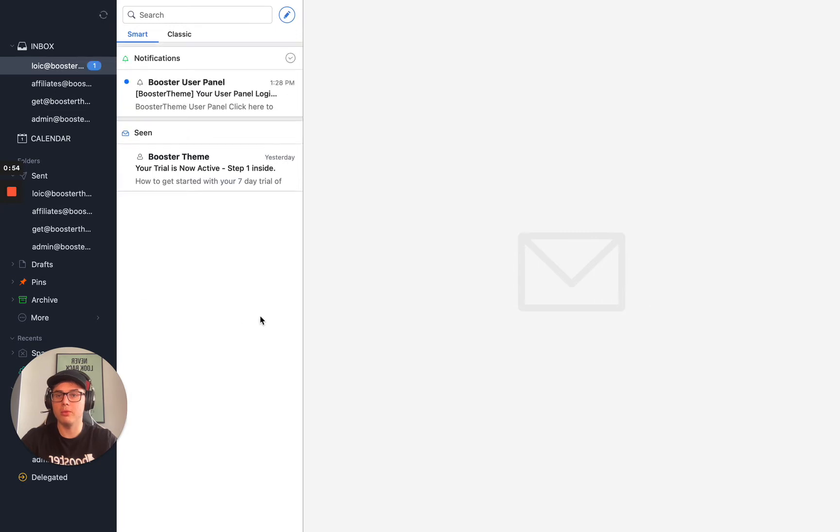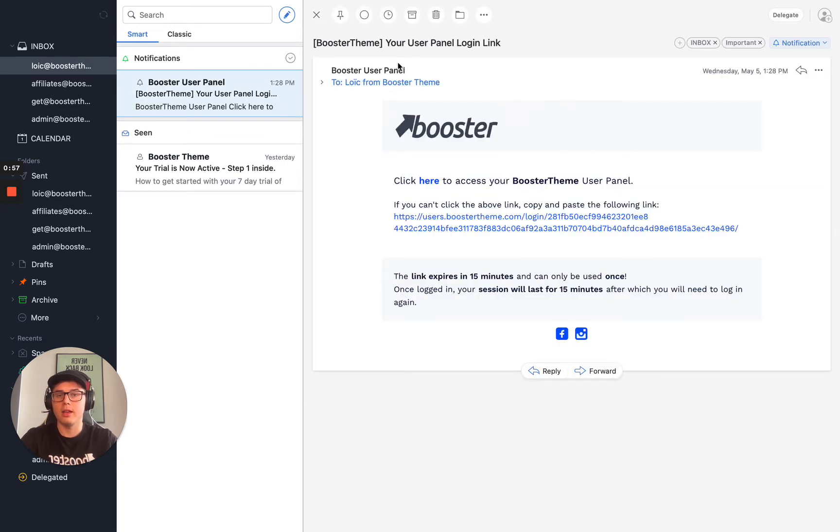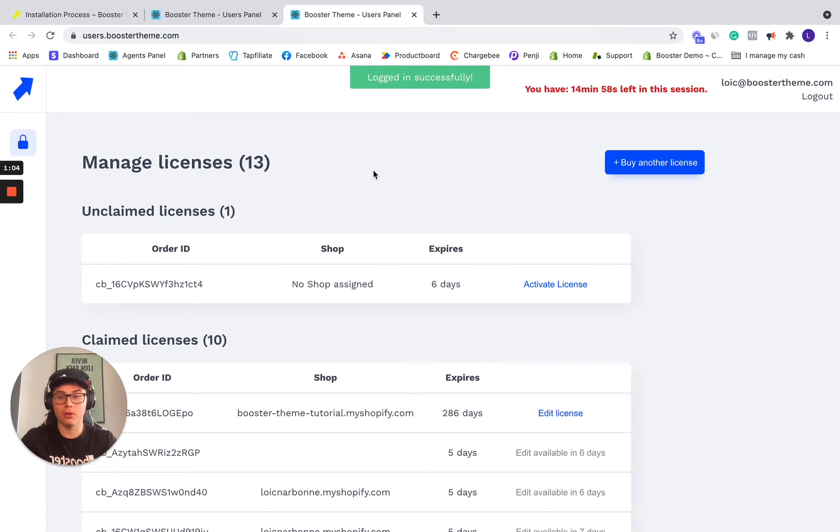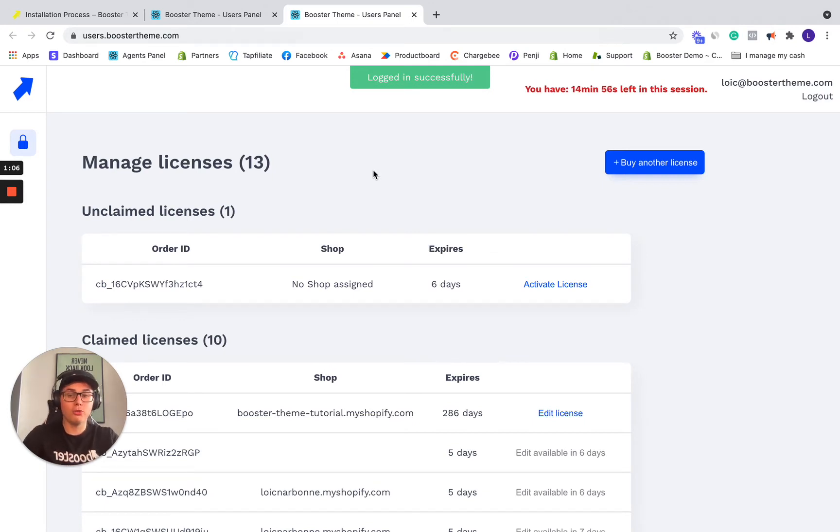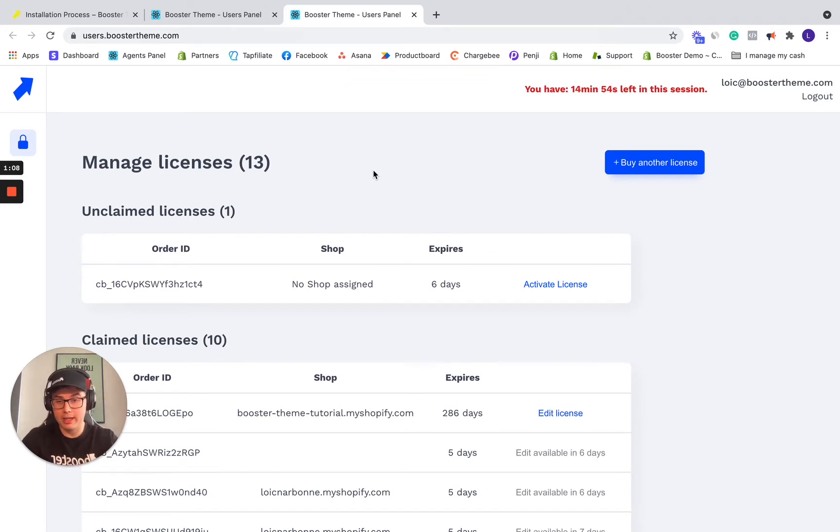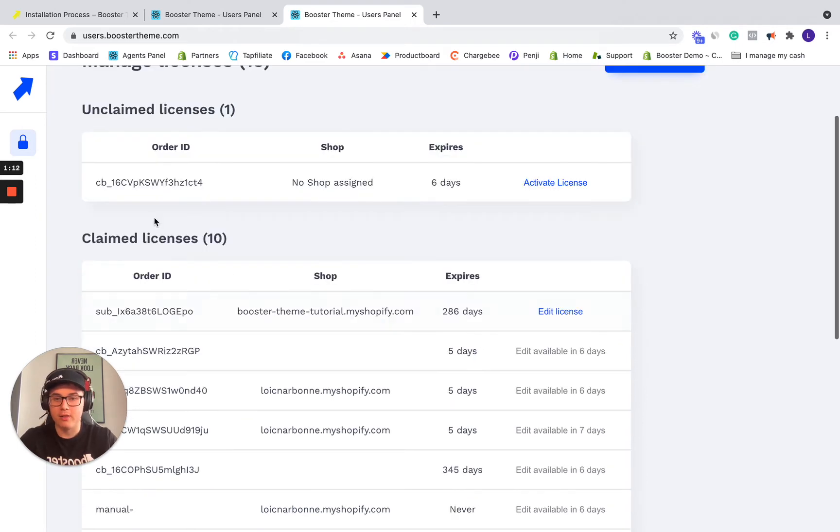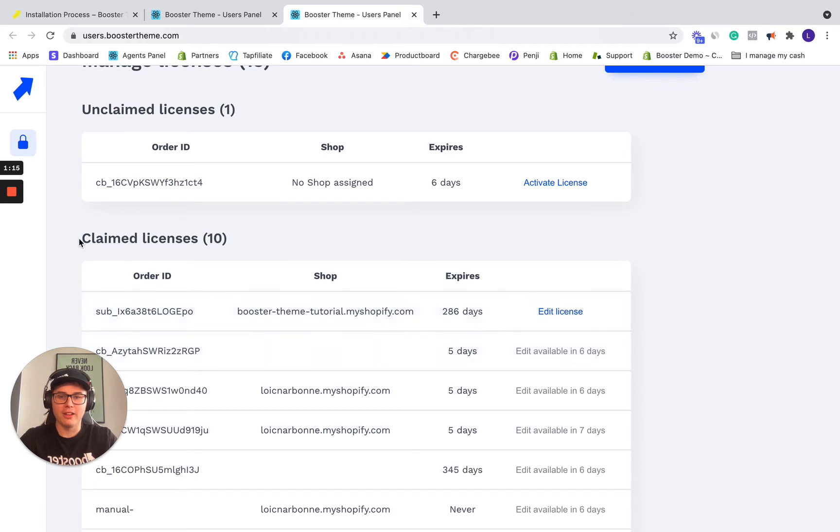So let me refresh. So it's instant and as you see right now, user panel login link. So simply click the link and now you'll log in the user panel. So the user panel is the place where you can manage your license. As you see right now, I have more than one license. I have lots of licenses for the demo store, but the claimed licenses are the ones you've already claimed.